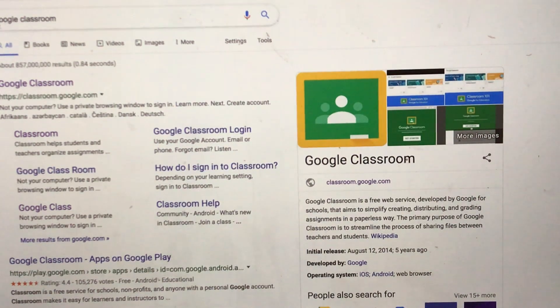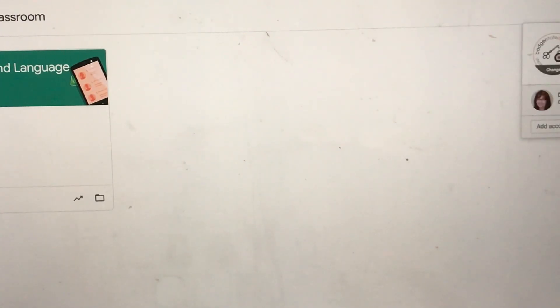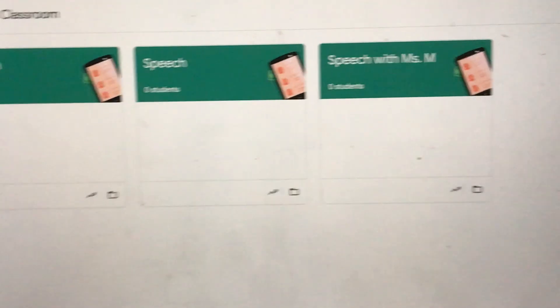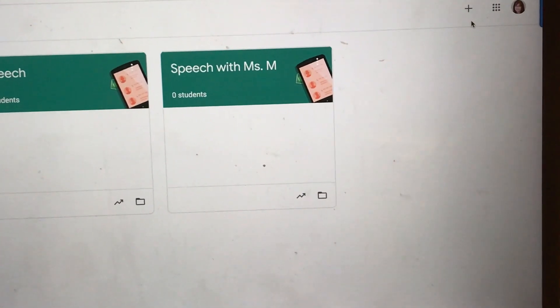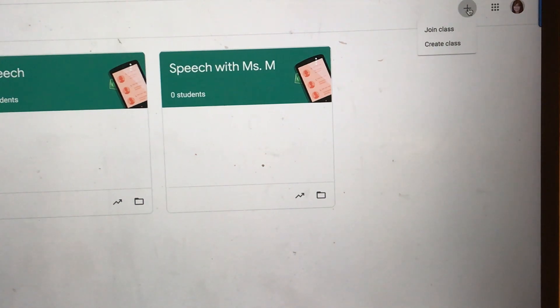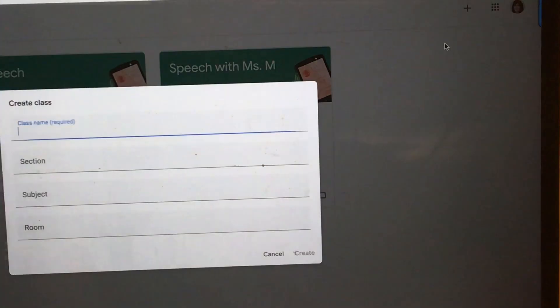I've already entered Google Classroom into the search criteria, and you can see that Google Classroom already came up for me. Make sure that you're in the correct account. Rather than show you my Google Classrooms, I would prefer to show you how to set up your own. You're going to go in the upper right-hand corner where there's a plus sign, and you can either join a class or create a class — and you're going to press create.